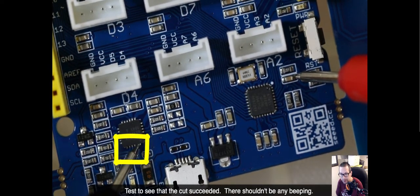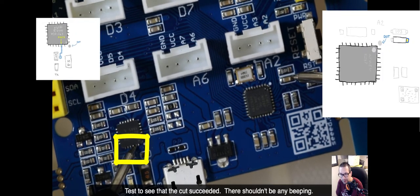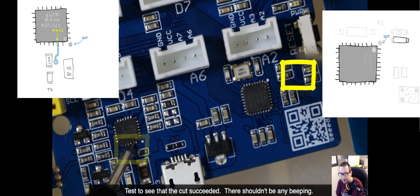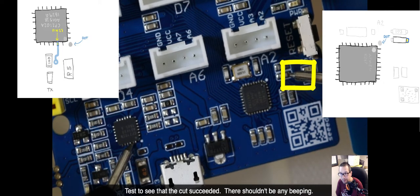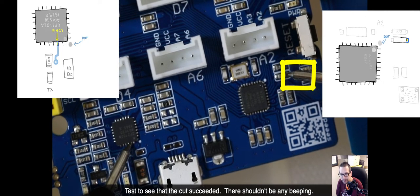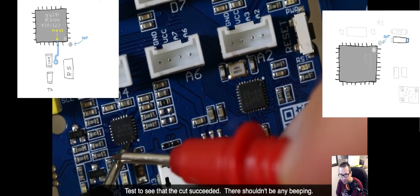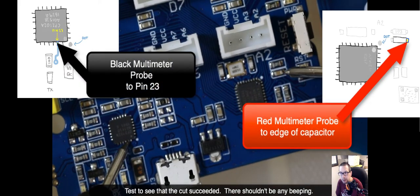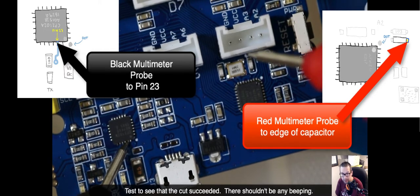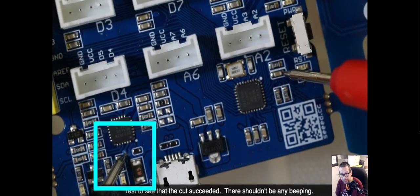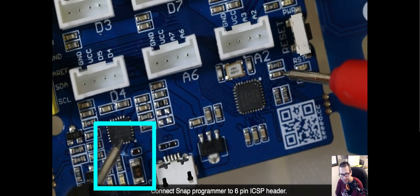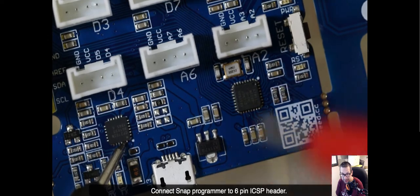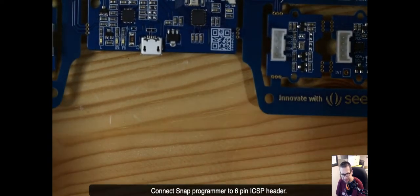So when I test between pin 23 right there and the capacitor, if it beeps when I do that, then I know I have to cut some more. Now, I'm just verifying that the multimeter is working when I do that, when I tap the tips together. But really, what I'm seeing here is that the cut was successful. I can proceed. Now, I'm just going to test the inside of the cut to verify that it's still there. Yep, it's still there.